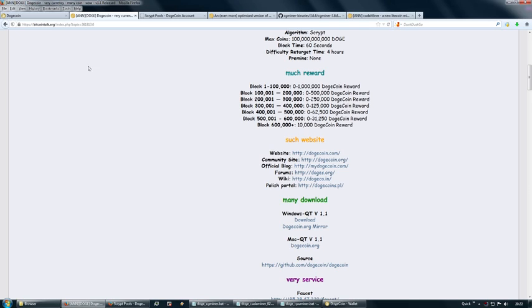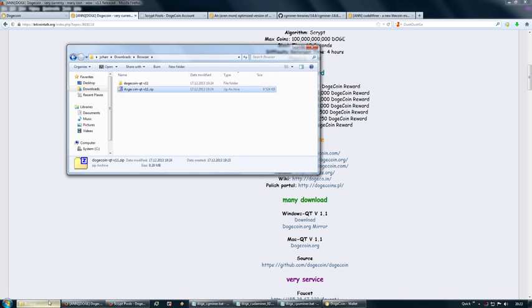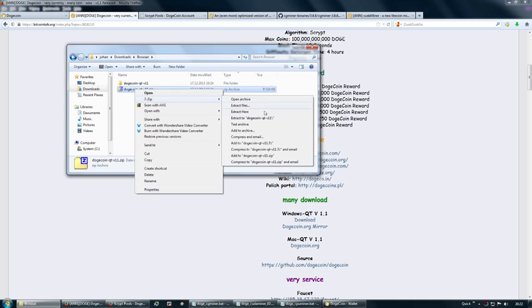I also have a link to this thread so you can check out for any updates on the Dogecoin software or other related issues. Once you've downloaded the zip file, you want to either make a new folder and extract it there.